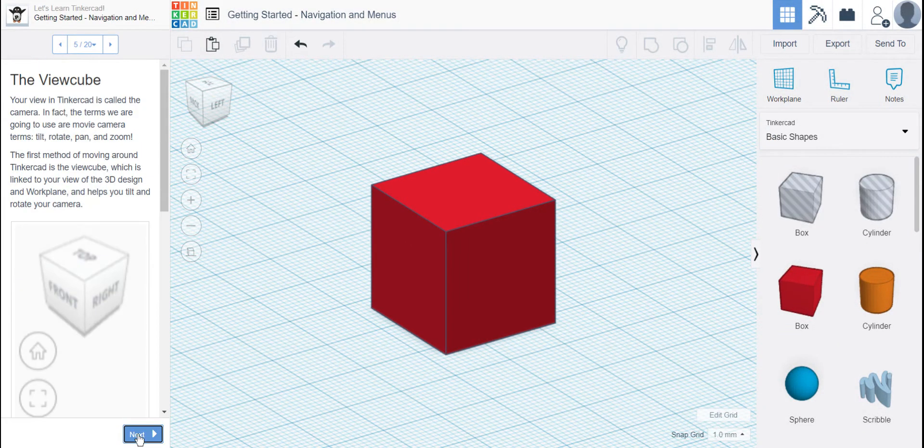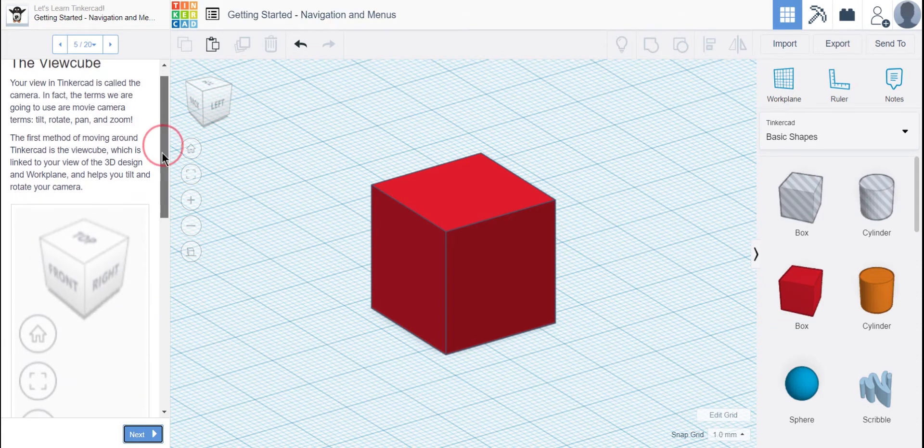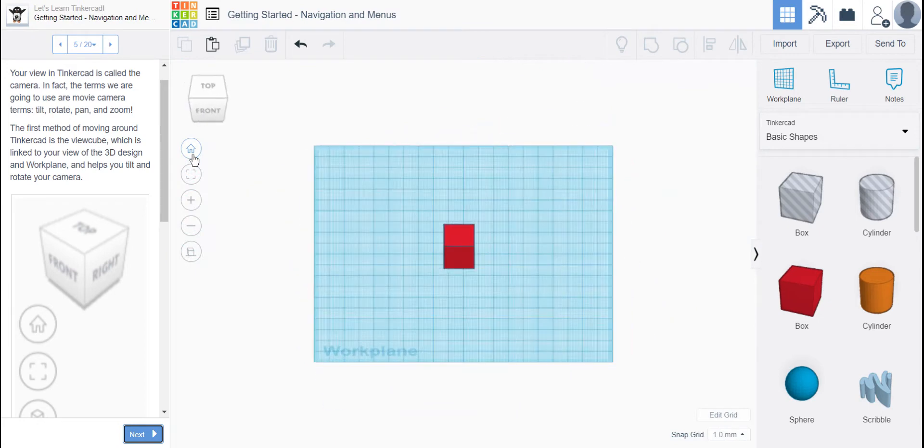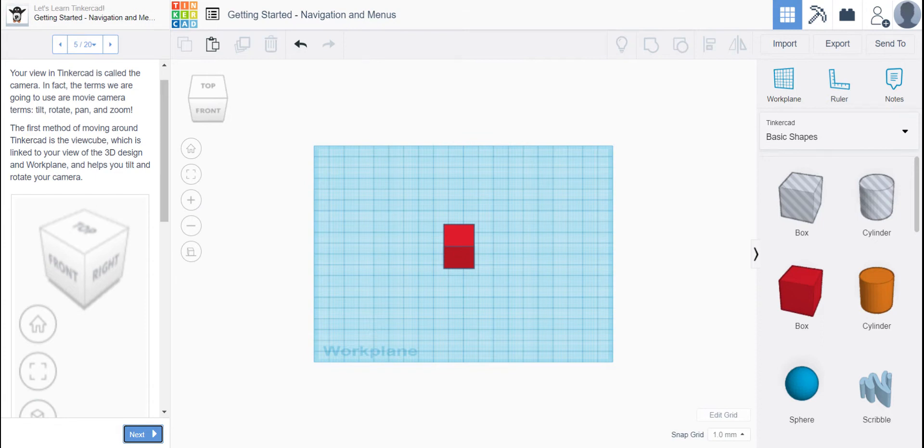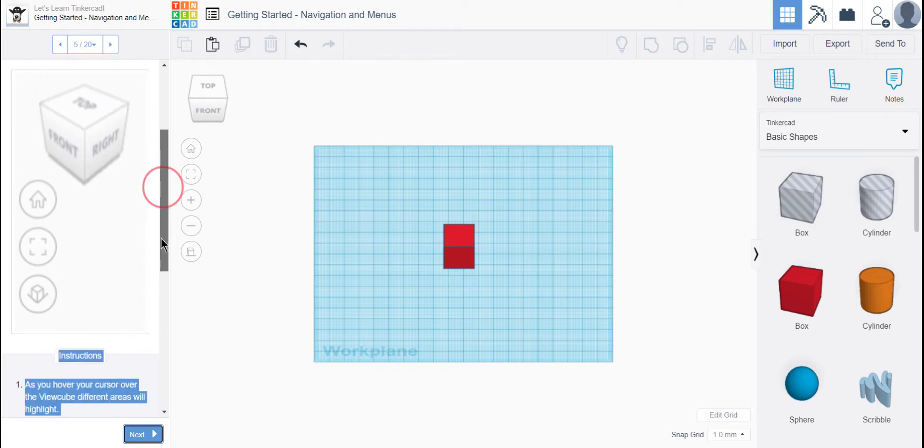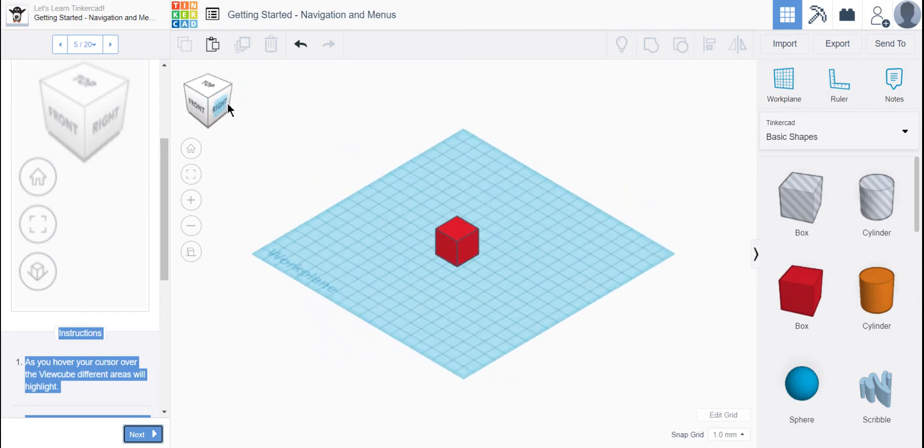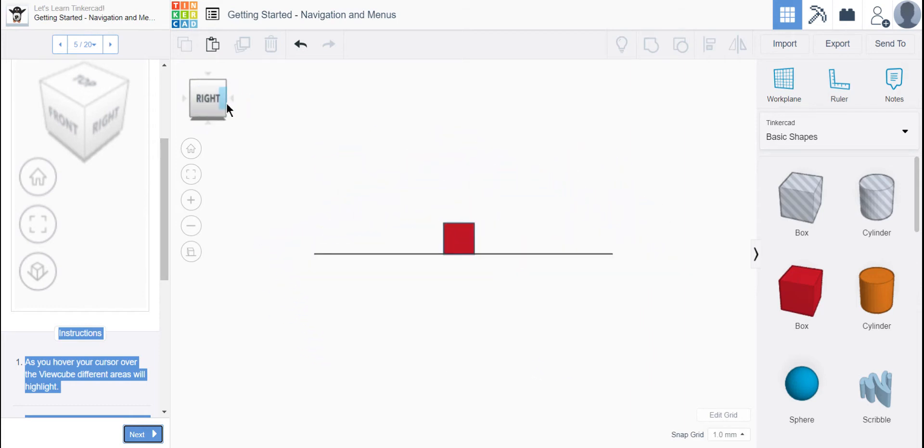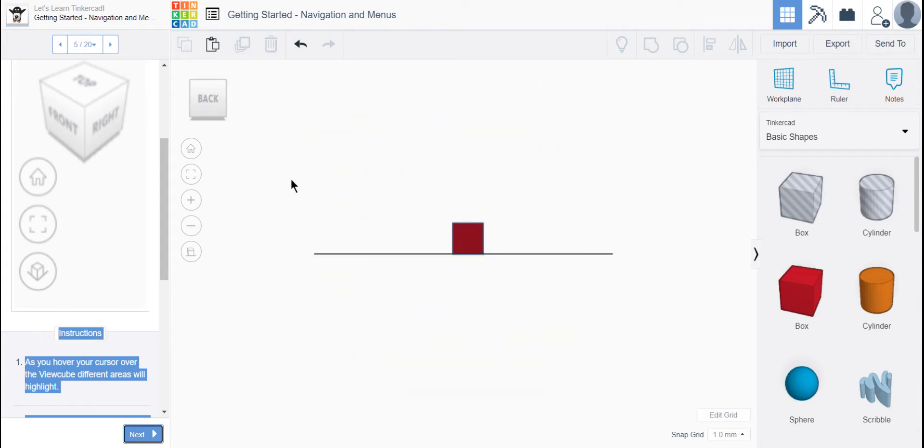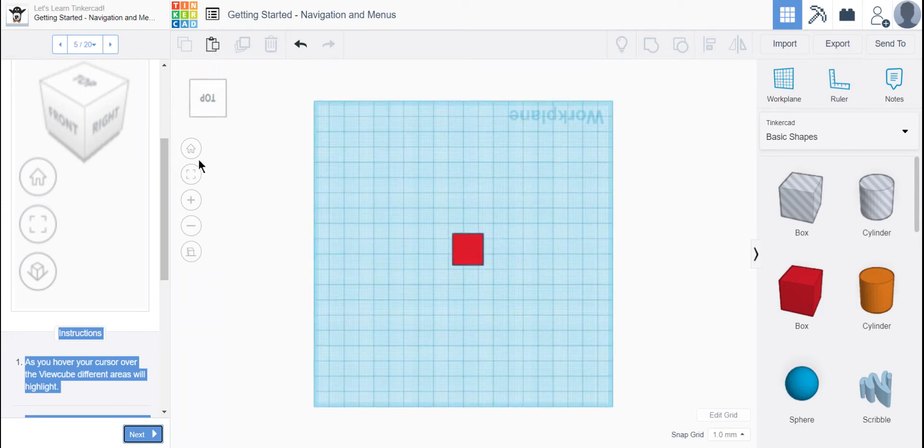You're going to click Next. So this is where it's going to teach you that the terms they're using in Tinkercad are the same as in movie production. They're going to ask you to change your camera view. You can rotate, pan, and zoom. You can click on a side of your ViewCube and it will turn your ViewCube in case you don't want to drag it. You can see those little arrows come around, and my work plane is moving in response to how I click on my ViewCube.